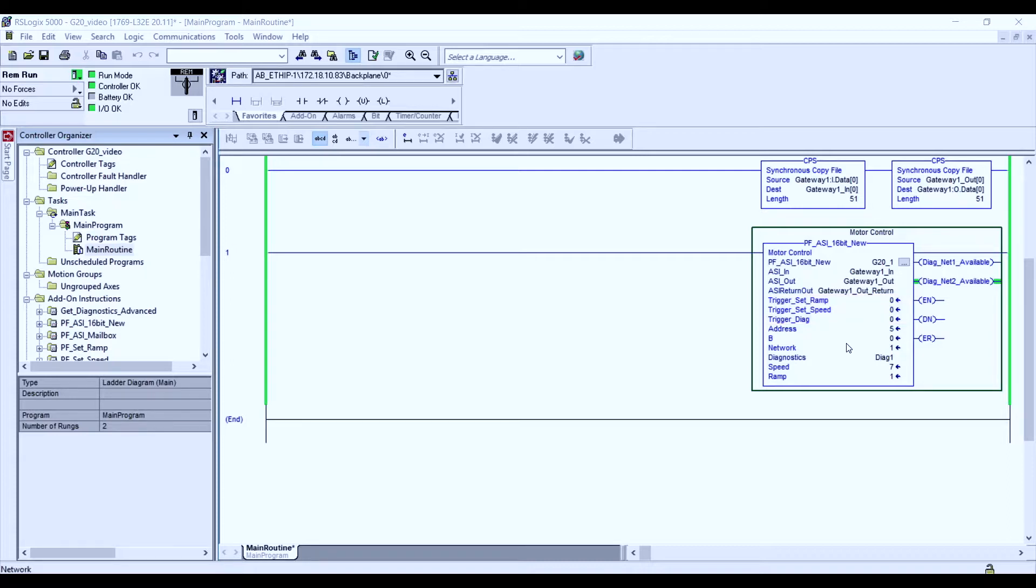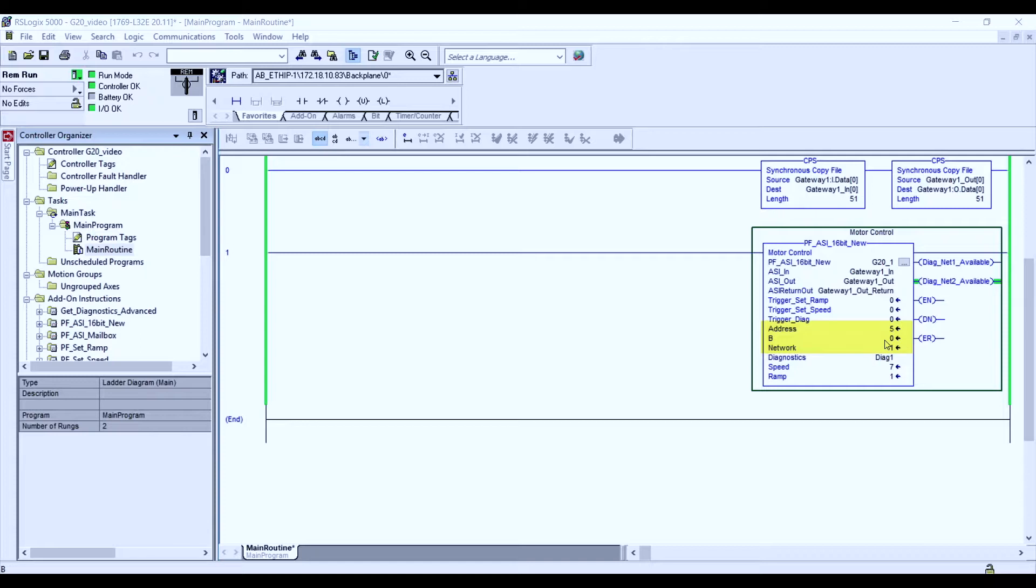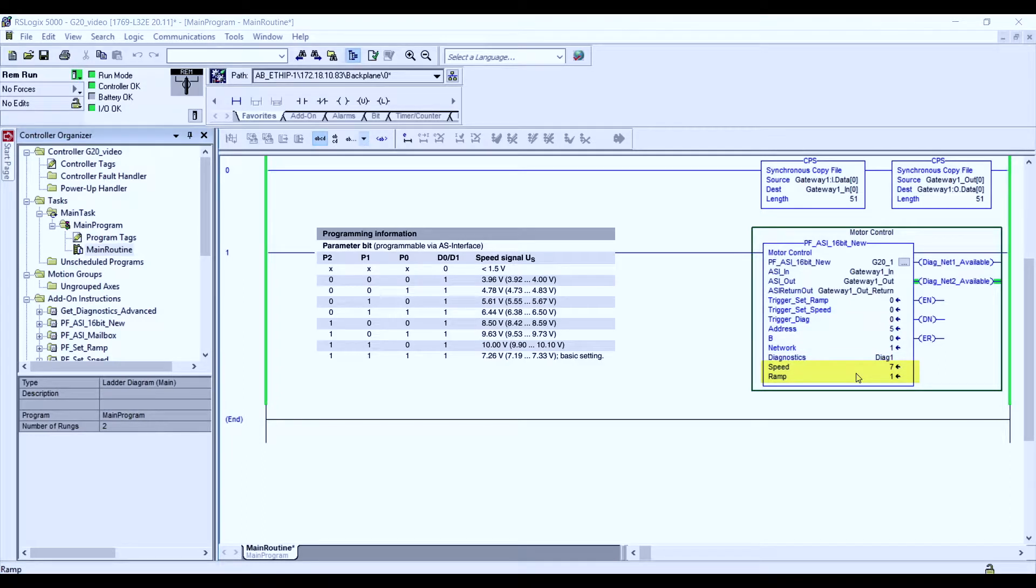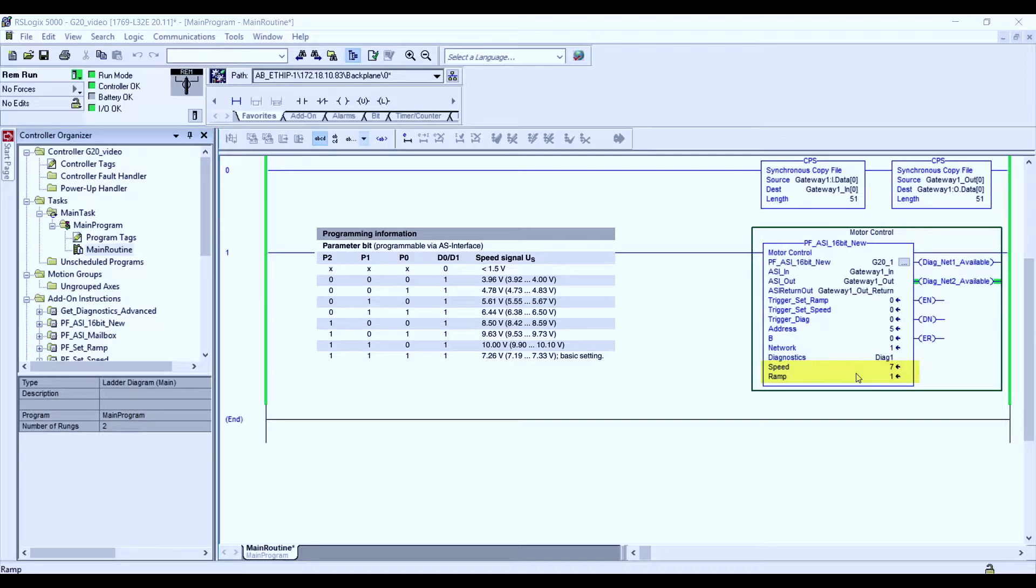Currently, we have to make sure in the add-on instruction which motorized drive roller module we want to affect. In this case, we're using our 5A node address. The B indicates if you have a B address or an A address. In our case, we are using an A address. The network signifies if we are on network 1 or 2. The speed and the ramp parameters associate to the parameter bits. These bits have values from 0 to 7.